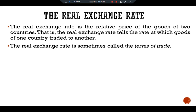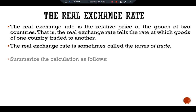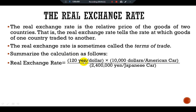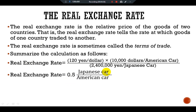In other words, at current prices, we can exchange two American cars for one Japanese car. We can summarize this calculation as: the real exchange rate equals 120 yen per dollar multiplied by $10,000 per American car, divided by 2.4 million yen per Japanese car. So the real exchange rate equals 0.5 Japanese cars per American car — at this price and this exchange rate, we obtain one half of a Japanese car per American car.